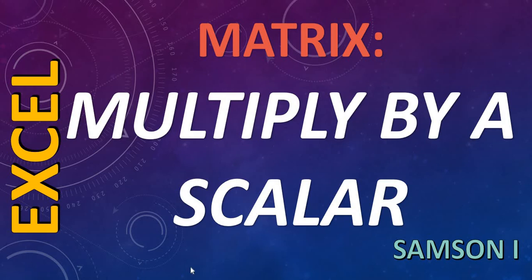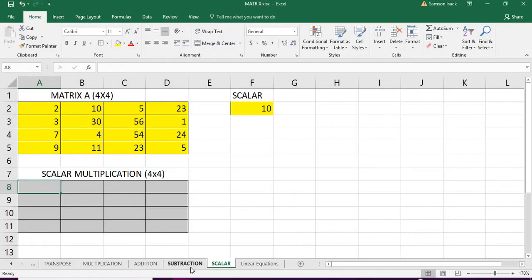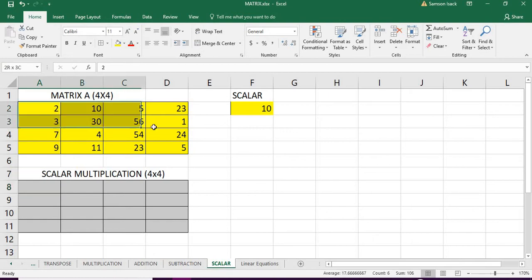Hi, now I'm going to show you how to multiply a matrix with a scalar number. Let's go to Excel. This is Excel. I have a matrix A which is a 4 by 4 matrix.